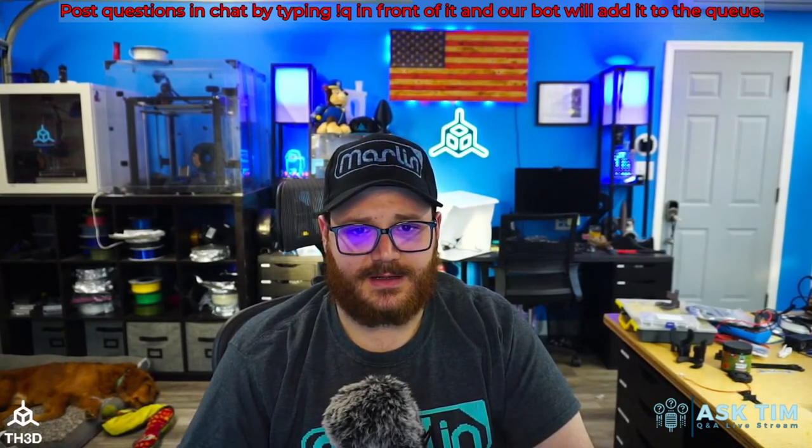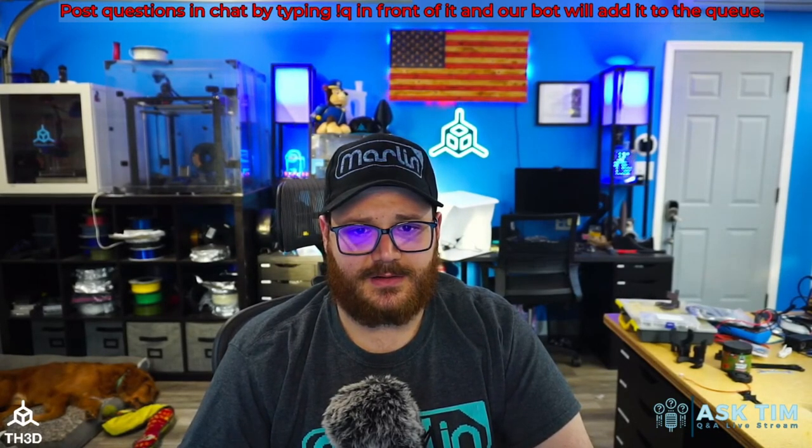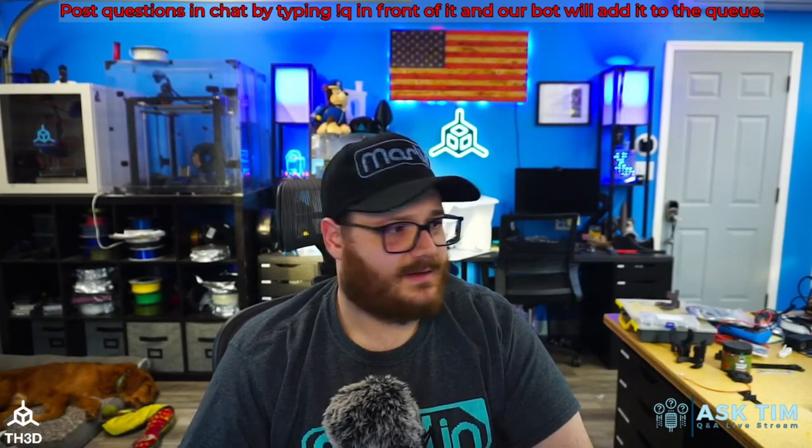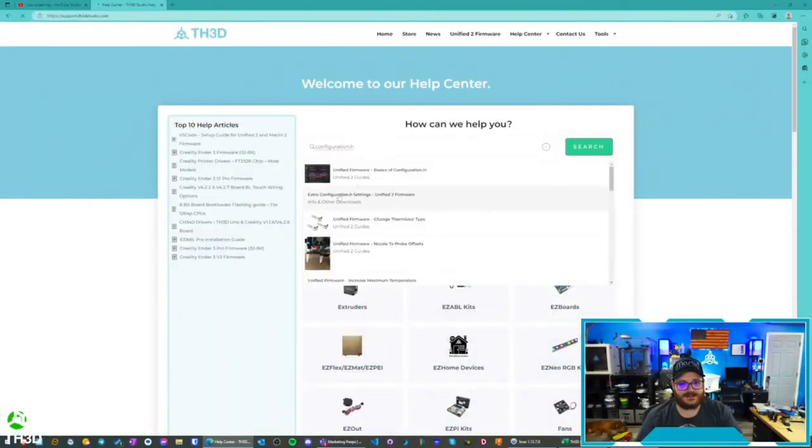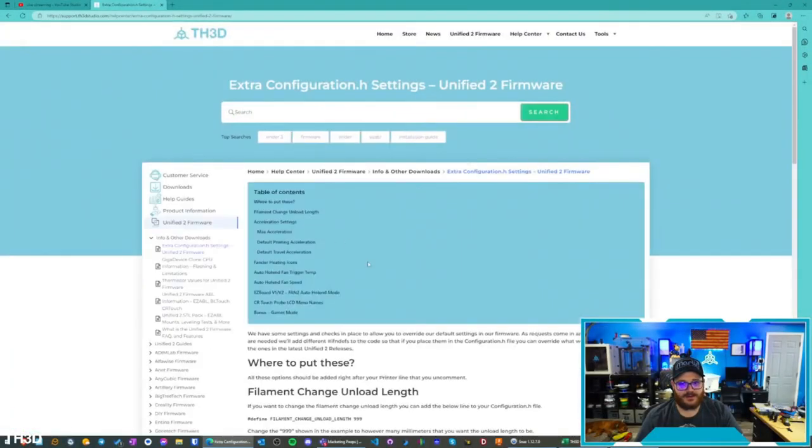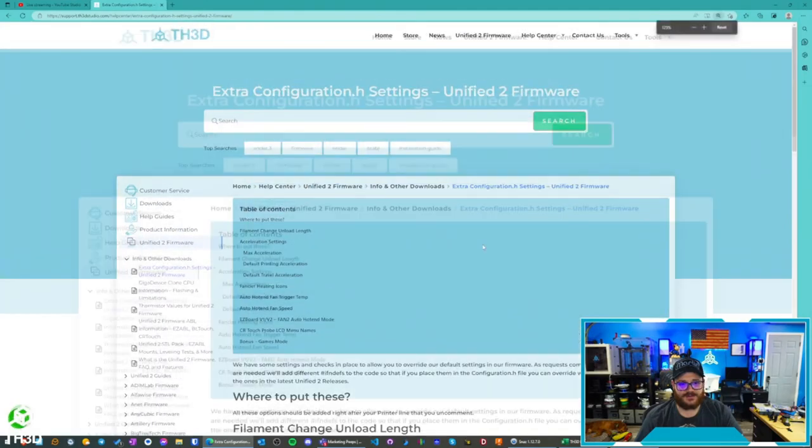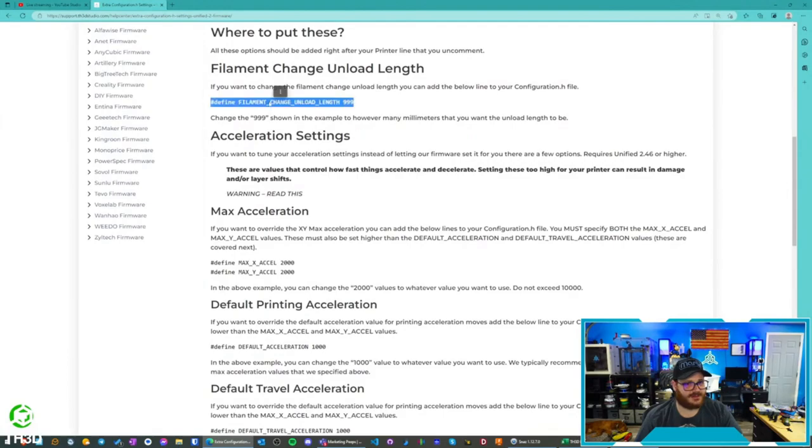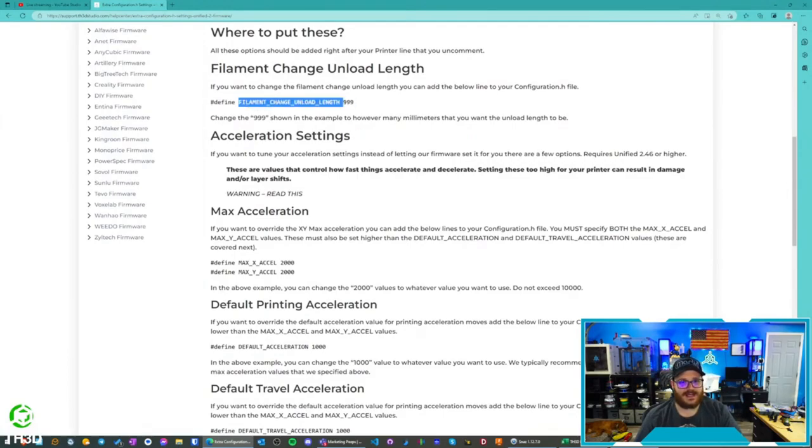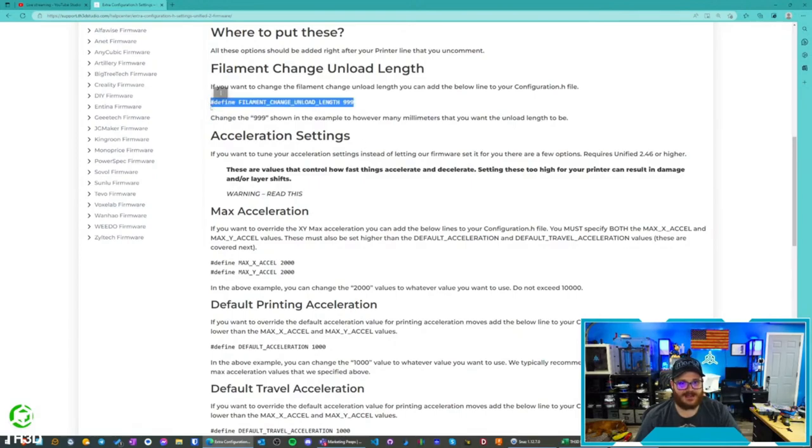Because we have a page here on our site. Let's see, so we have a page on our site on the help center here for extra configuration.h files. So we have an override here for the filament change unload length, which is this. You can just add this in. If our firmware sees that you add that in, it will override that.